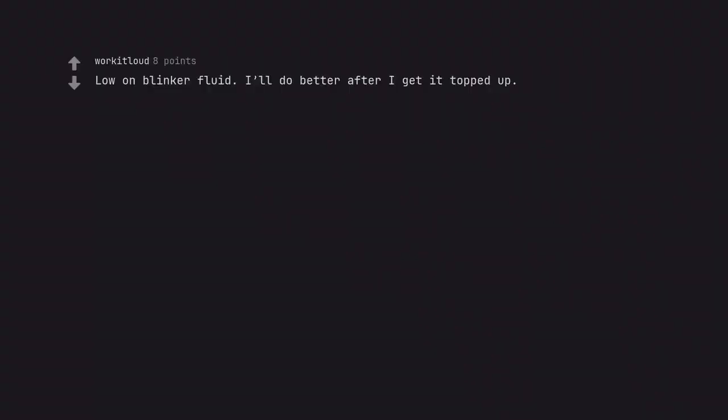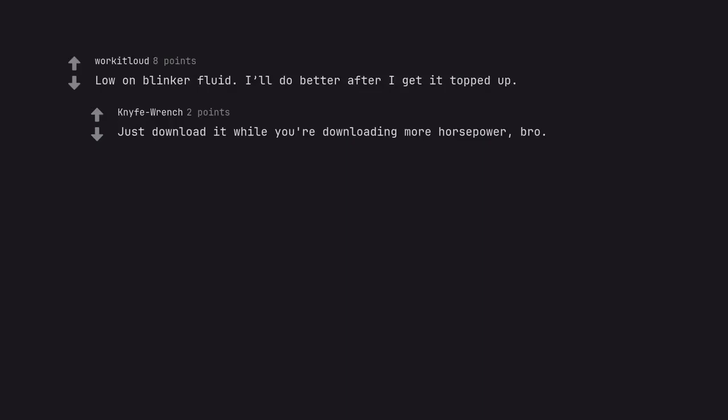Low on blinker fluid. I'll be better after I get it topped up. Just download it while you're downloading more horsepower, bro.